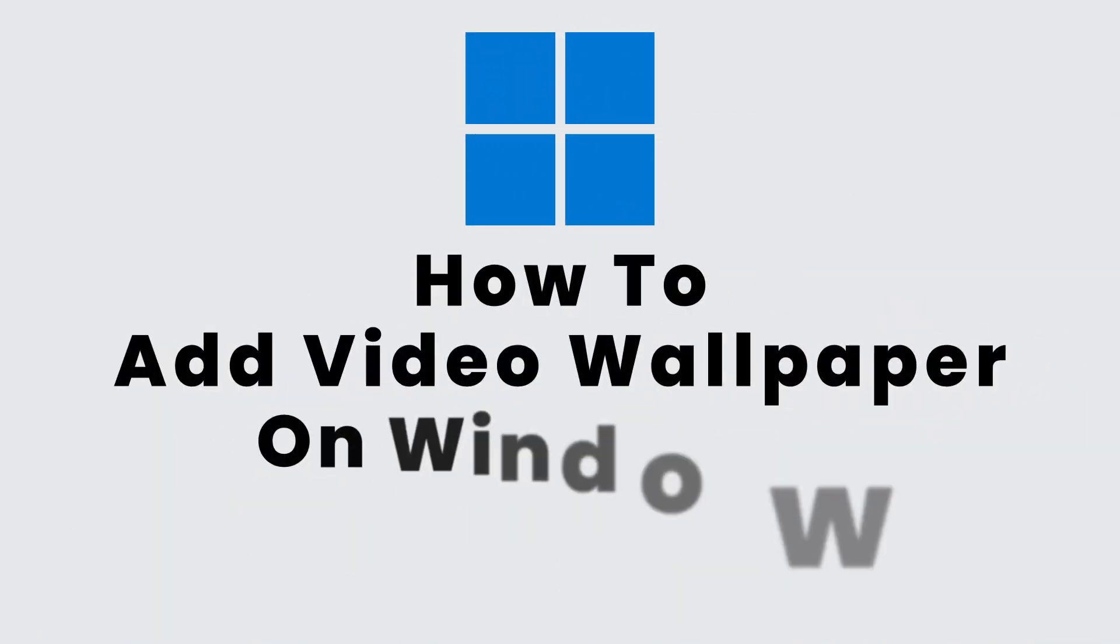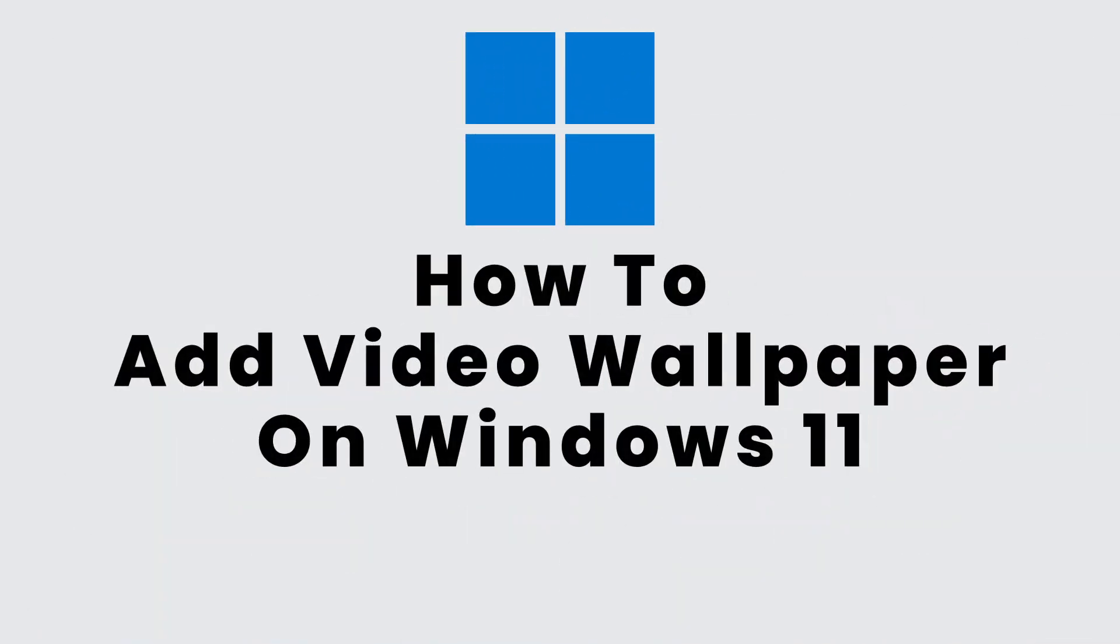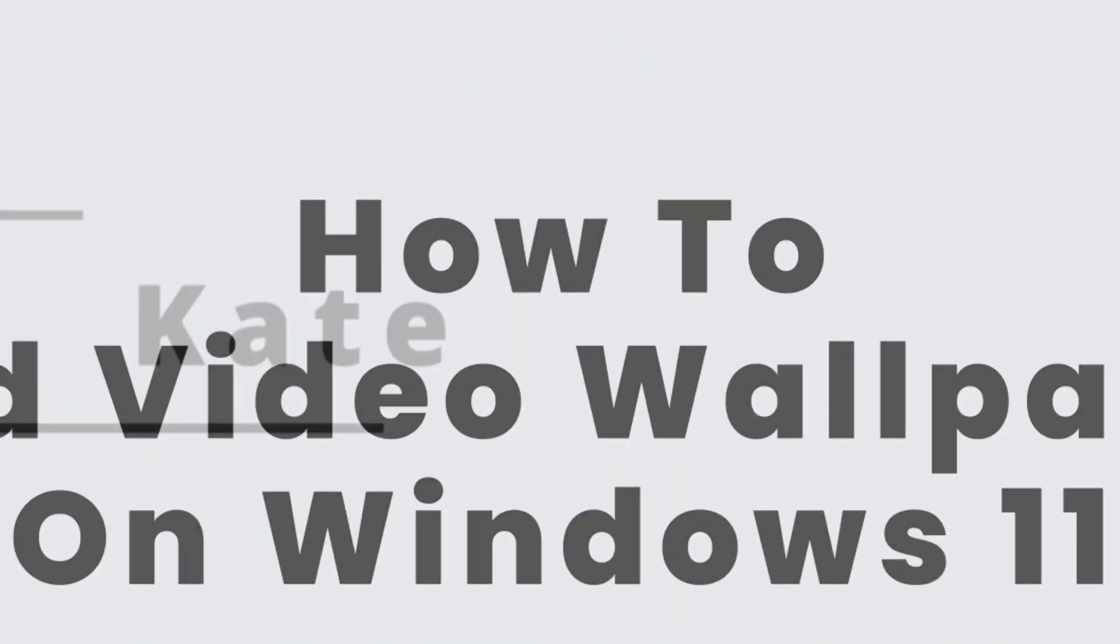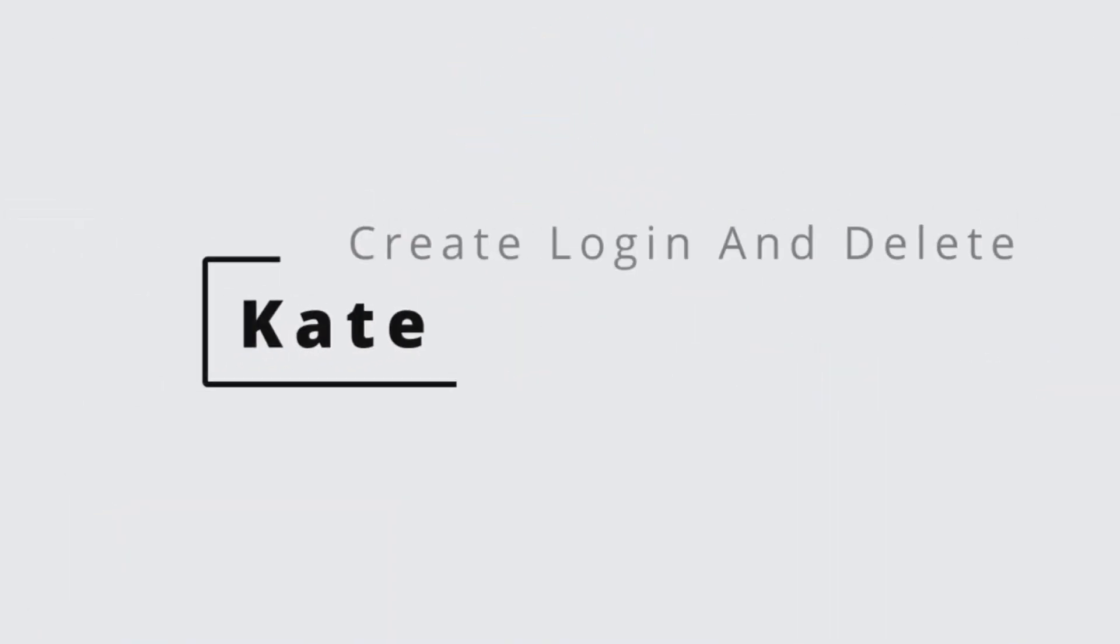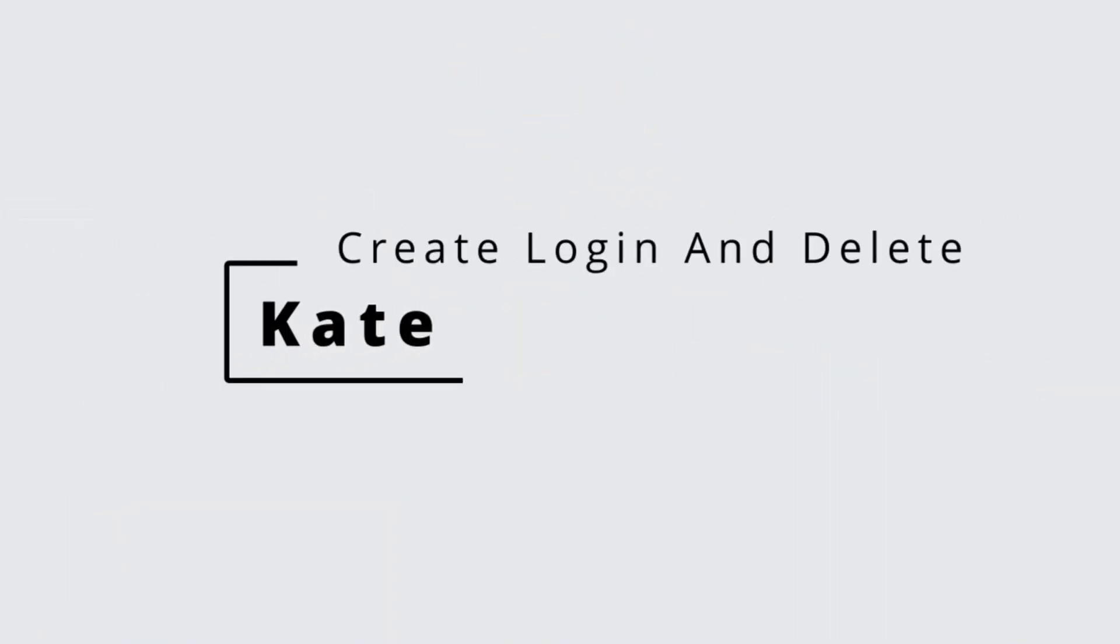How to add video wallpaper in Windows 11. Hi everyone, this is Kate from Create Login and Delete. Now without any further ado, let's get started with this video.